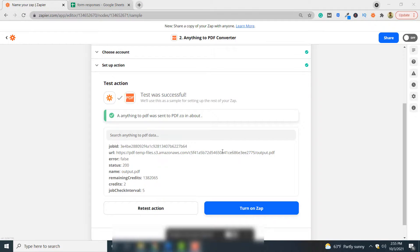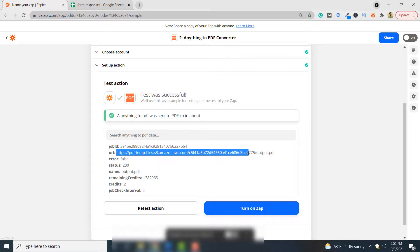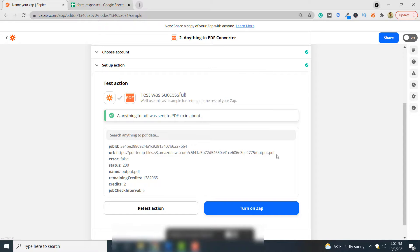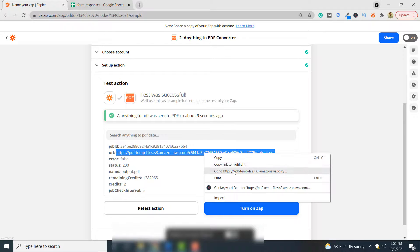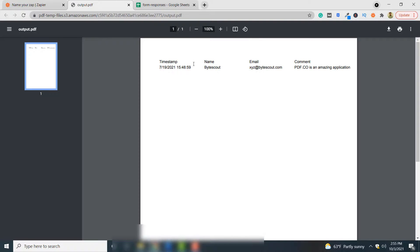If the test is successful, you will see this message. And to see the PDF document generated using Google sheet, you have to simply copy and go to this link, and here you can see the PDF document generated using the input Google sheet.